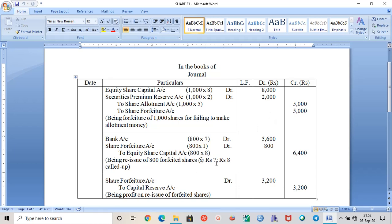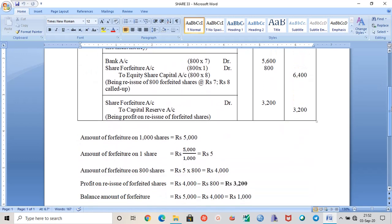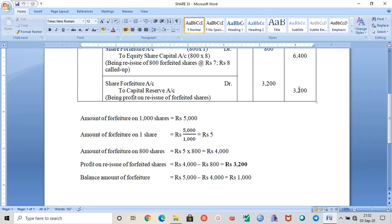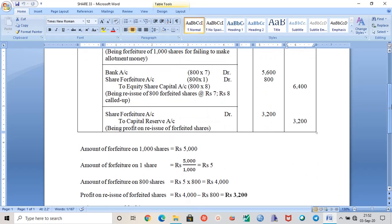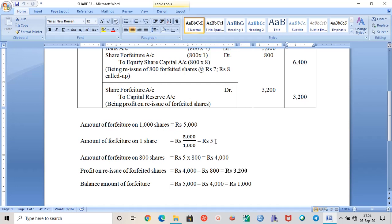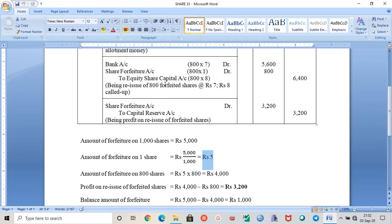One thousand shares were forfeited but only eight hundred shares are being reissued. In the working note, the forfeited amount of rupees five thousand is for one thousand shares, so for one share it is rupees five. For eight hundred shares, the amount is rupees four thousand.